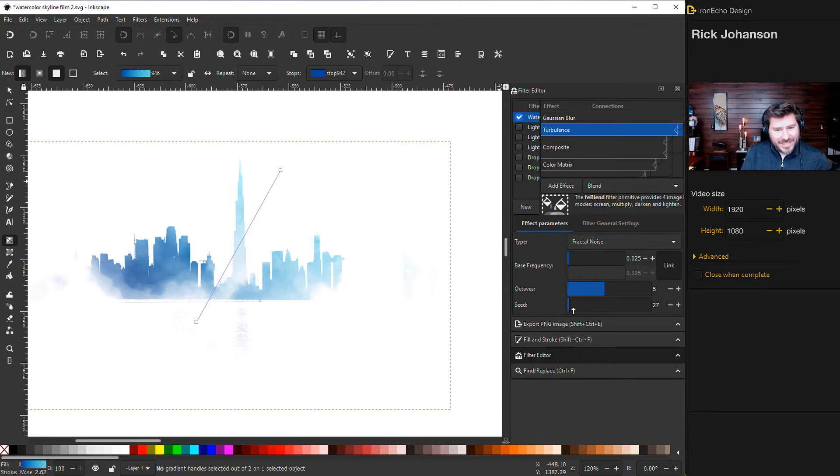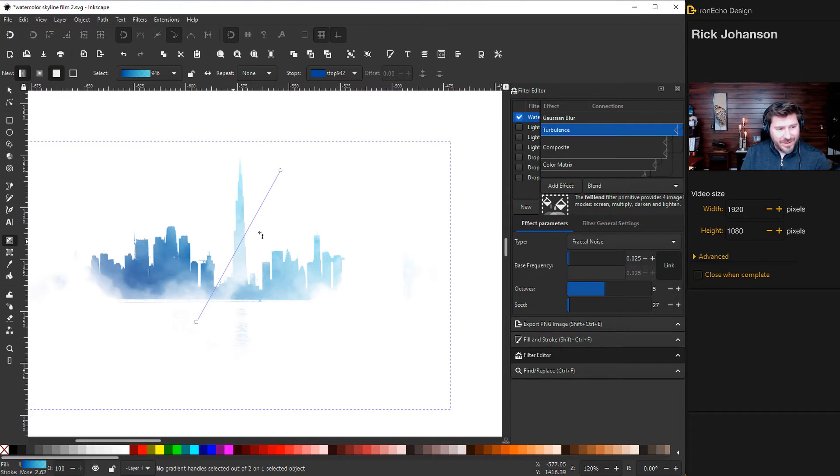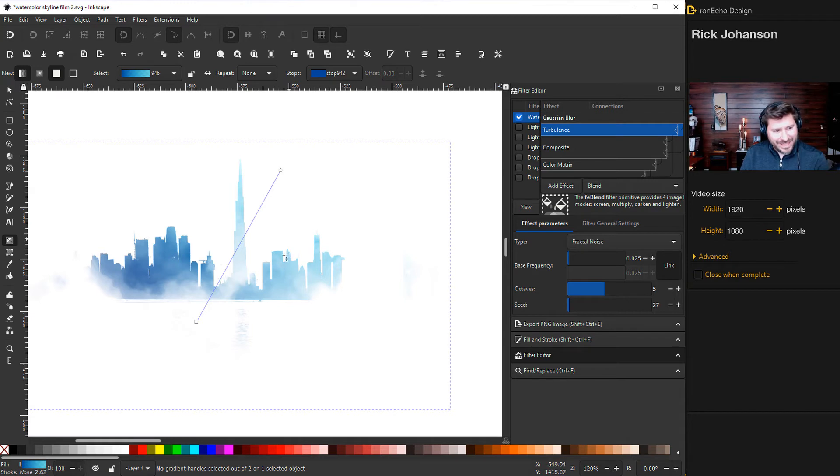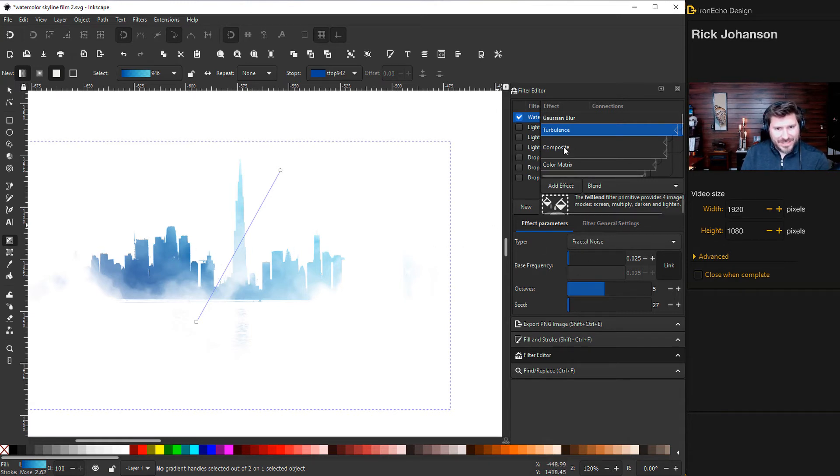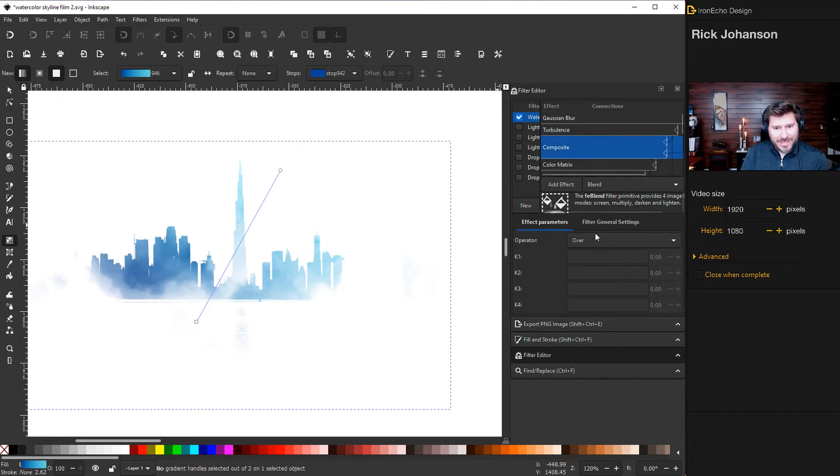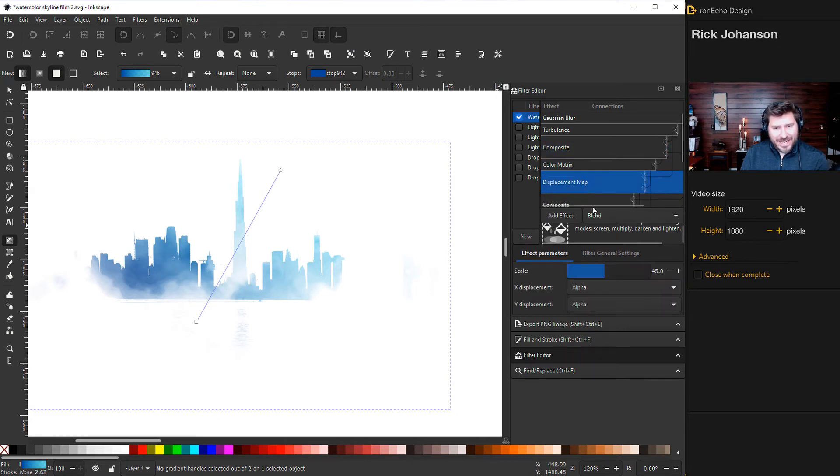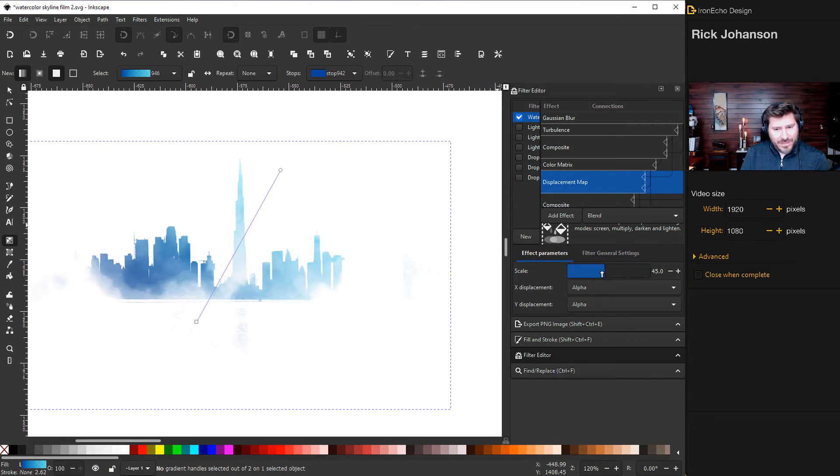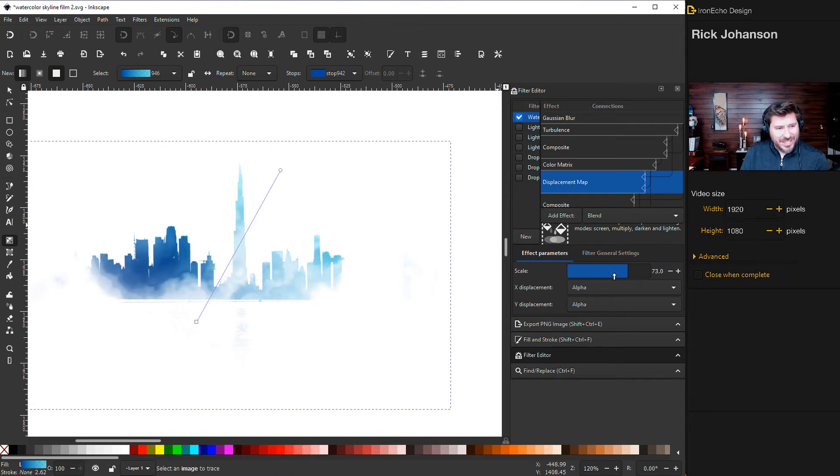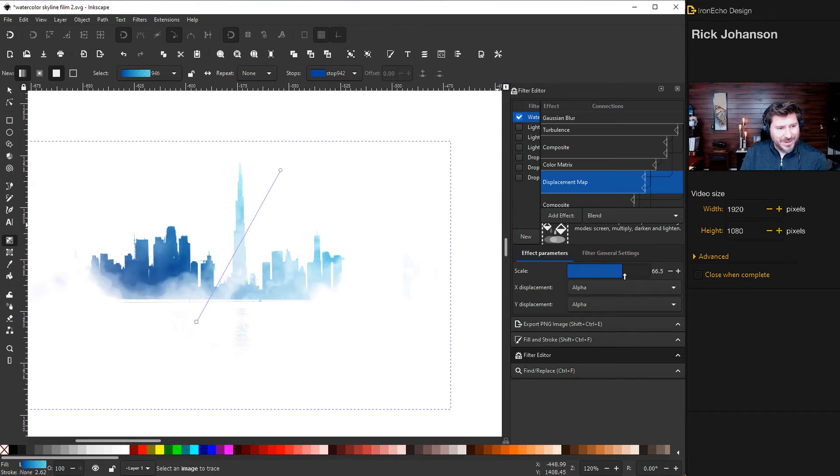The seed just changes the variables. So you can play with all of these, but if you want it to look like this, then I'm just going to complete the settings. So composite, make sure it's on over and color matrix. Don't touch any of that. And then displacement map is 45, but watch what happens. If you move it around, it's literally changing your watercolor. So I might go a little darker there. I think it looks good like that.